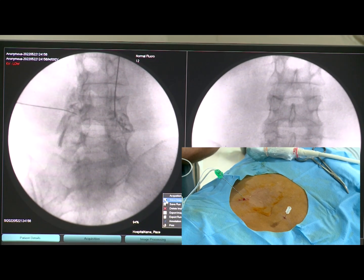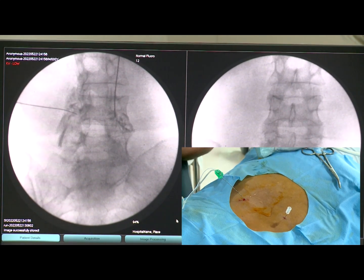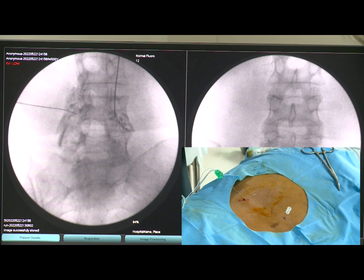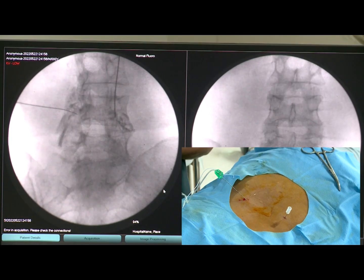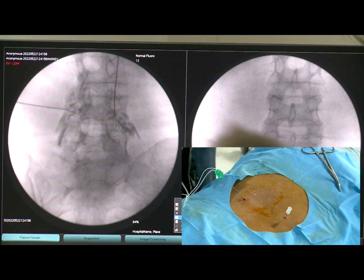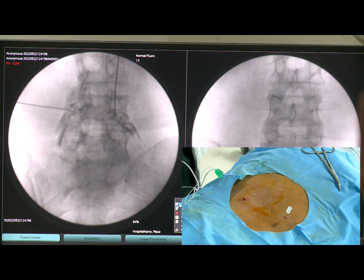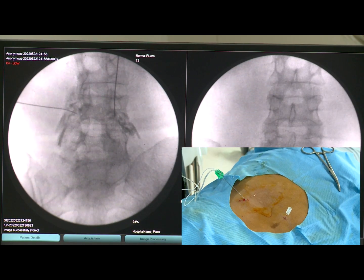The foraminal approach is now very nicely visualized. Both the exiting as well as the traversing nerve roots are nicely seen — both the traversing as well as the exiting nerve root is very nicely visualized.